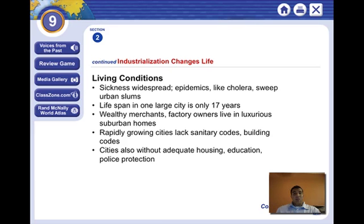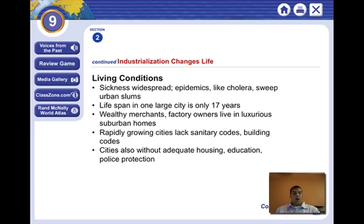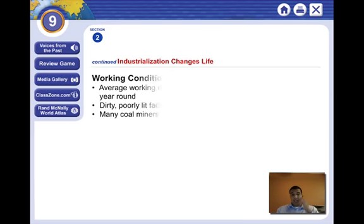Wealthy merchants and factory owners lived in luxurious suburban homes — they built the big house outside and the rest, the tenements, were inside. The people who had money had a way better life than the people who didn't. There were no sanitary codes, and cities went without adequate housing, education, or police protection.